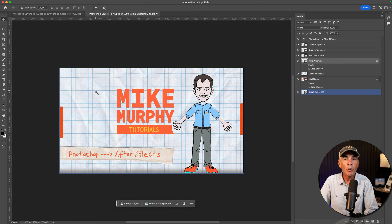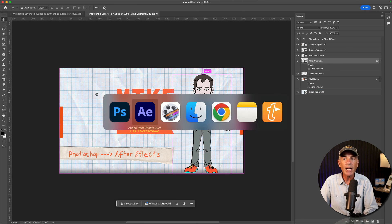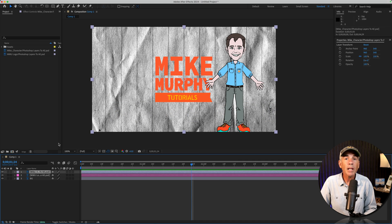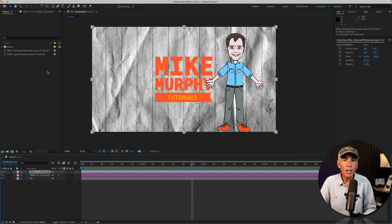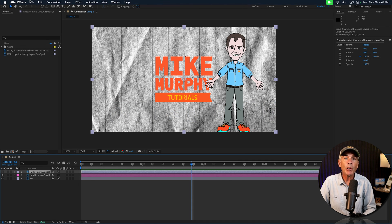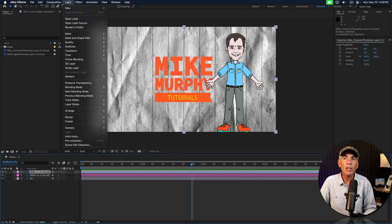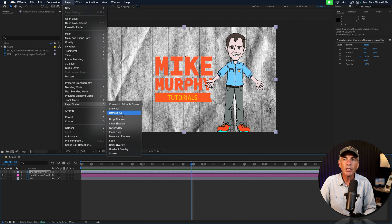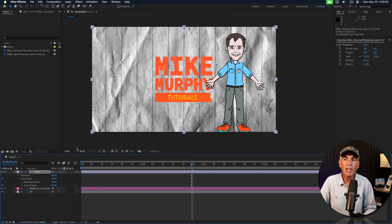And now when I jump back into After Effects, like magic, the drop shadows are gone. And if I want to reapply them in After Effects for more control, I can just go to layer, layer styles, drop shadow.